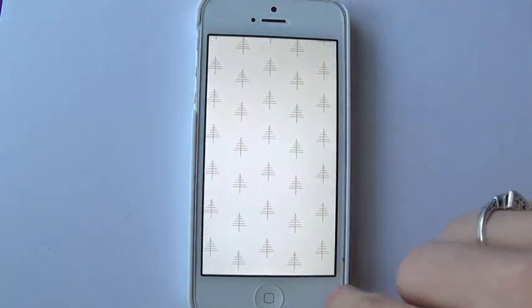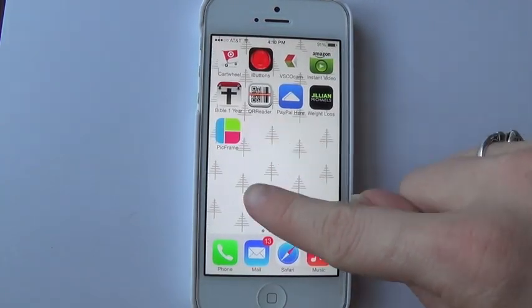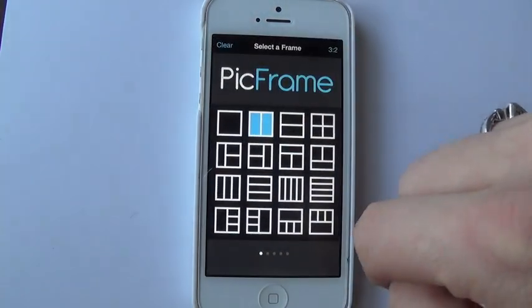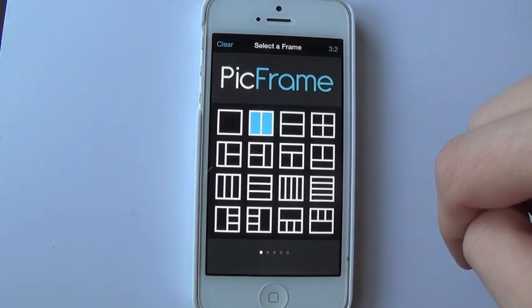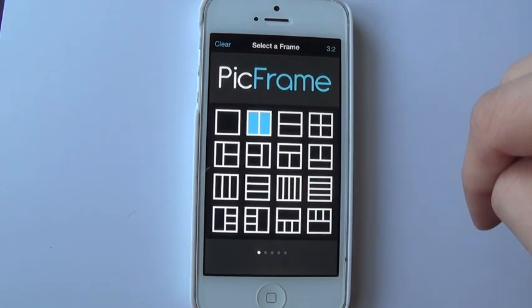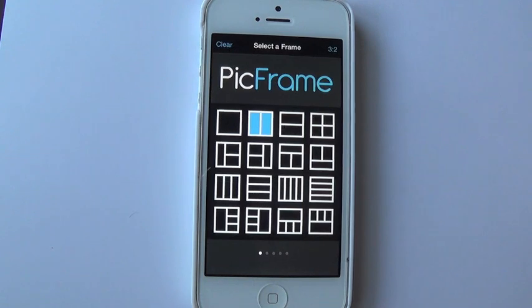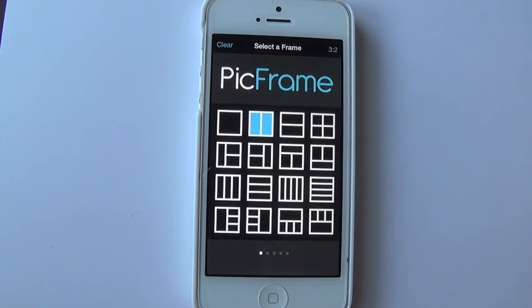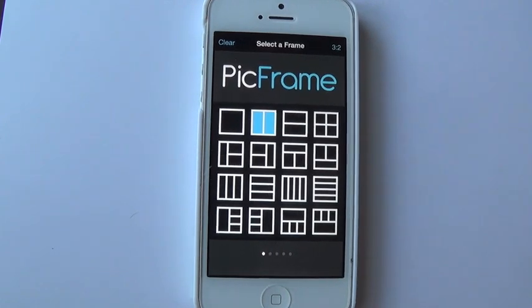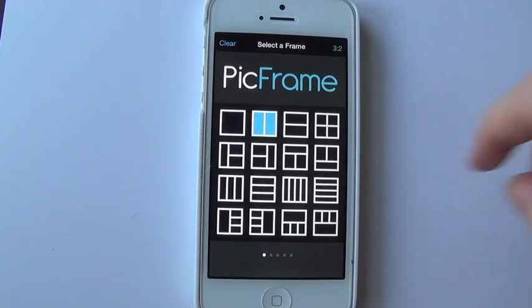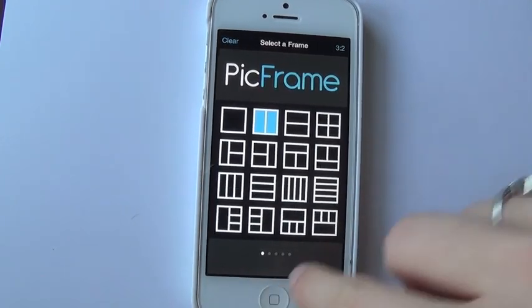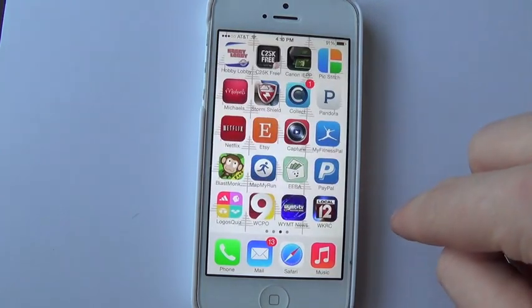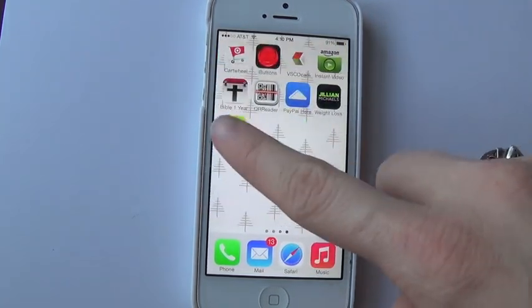The first thing you need to do is download an app called PicFrame. It's this one right here and it's 99 cents in the iTunes store. I don't know if it's available for Android or not, but it's definitely available for iPhone. When you open it up, it's very similar to the PicStitch app.